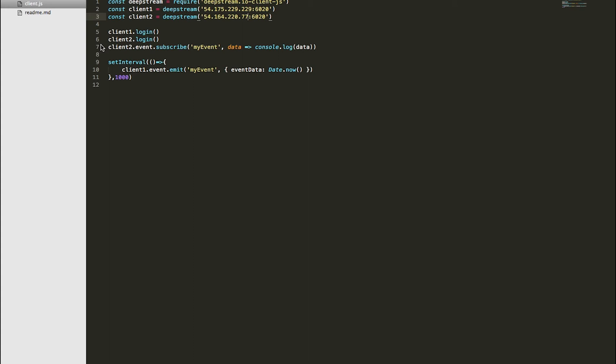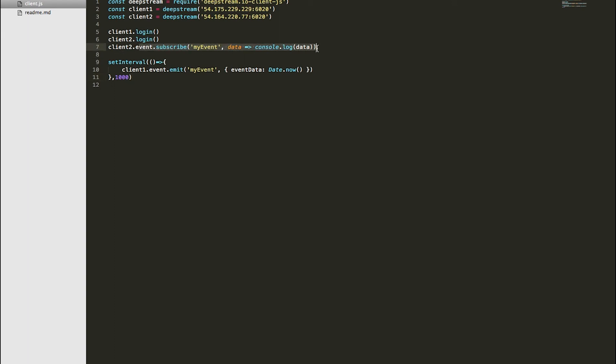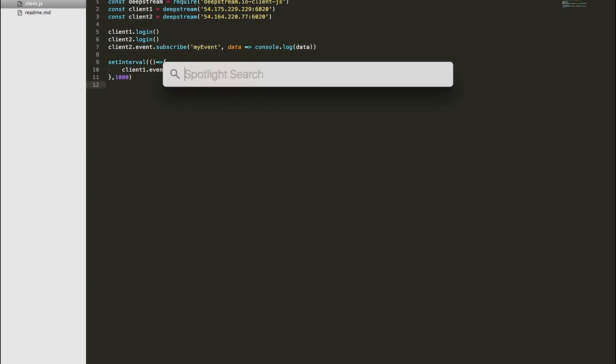So I'm connecting the clients to DeepStream and I'm logging in with the clients. Once one of the clients is emitting an event continuously after every one second and the other client has subscribed to that event but is connected to a different server, ideally since both are part of the same cluster, this client should be able to receive the updates made to this event. Let's see if that works.